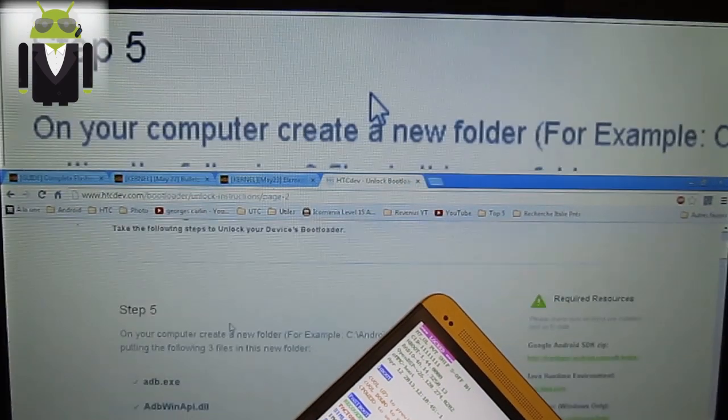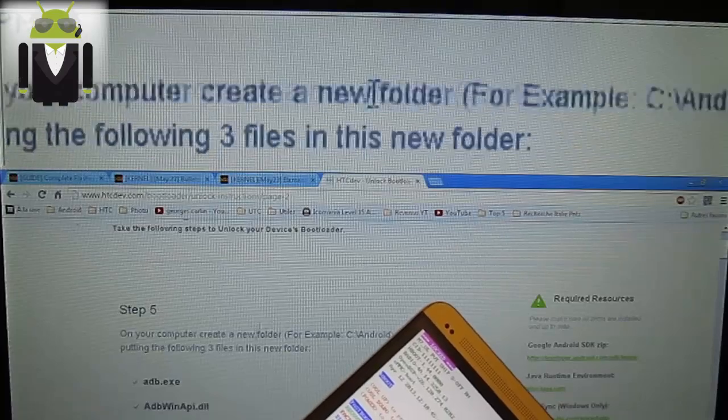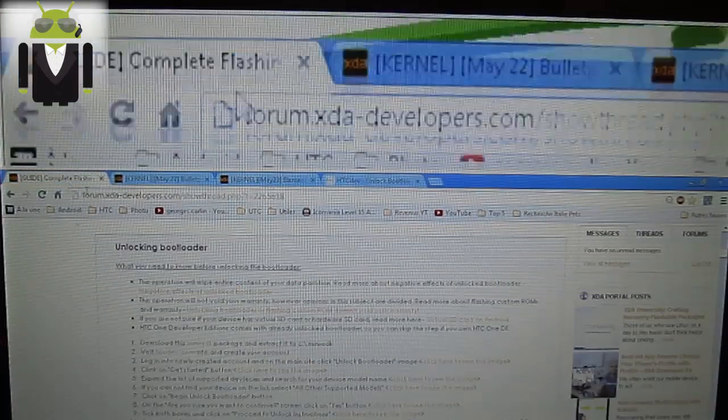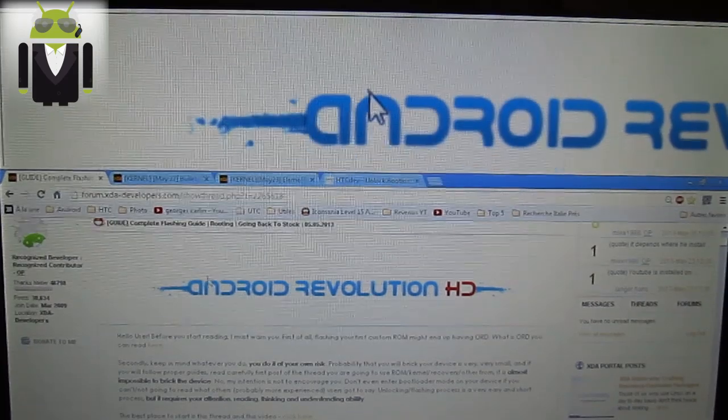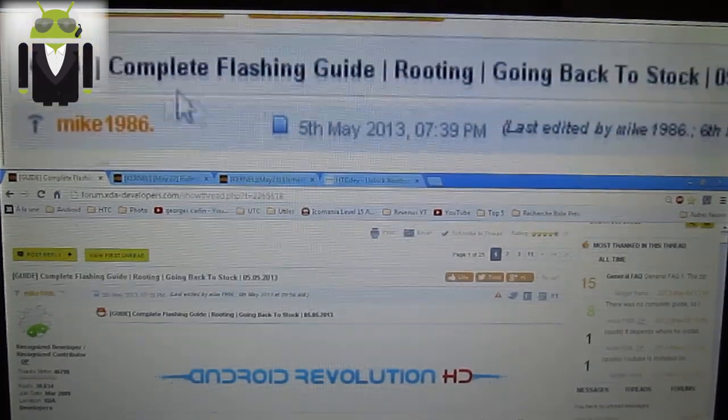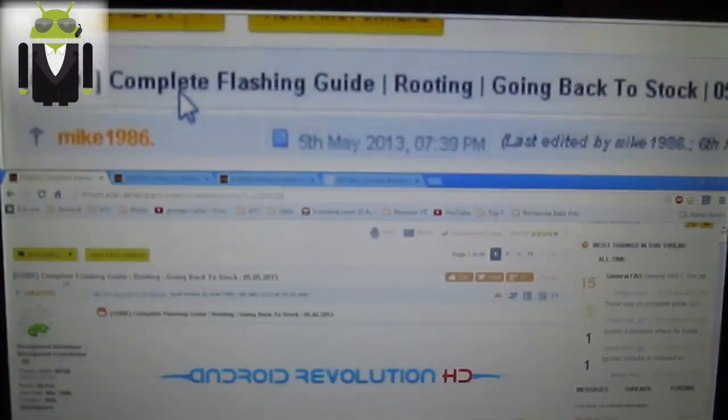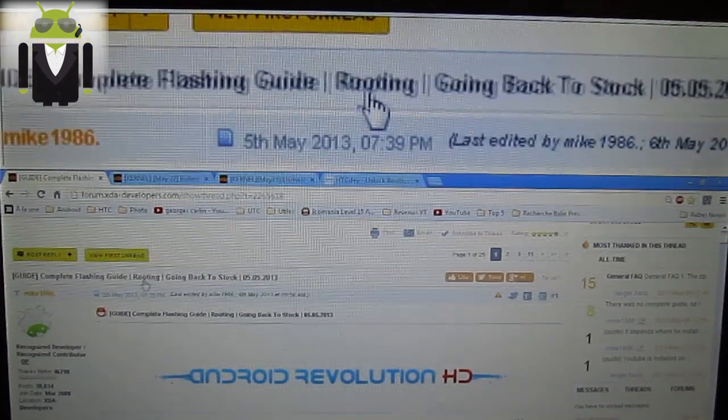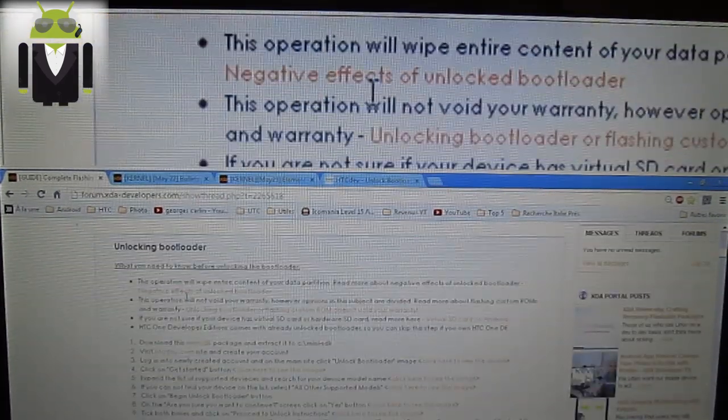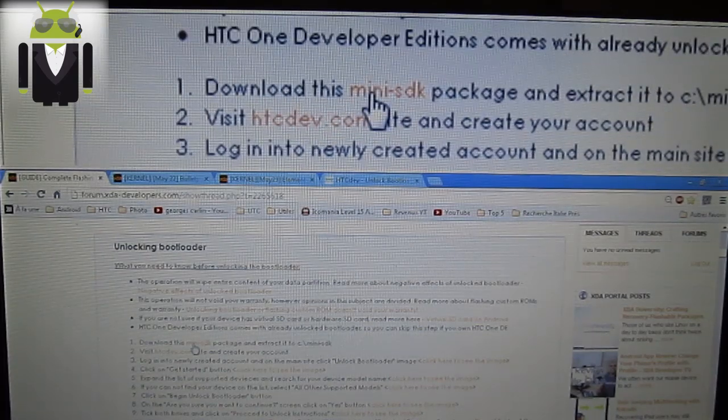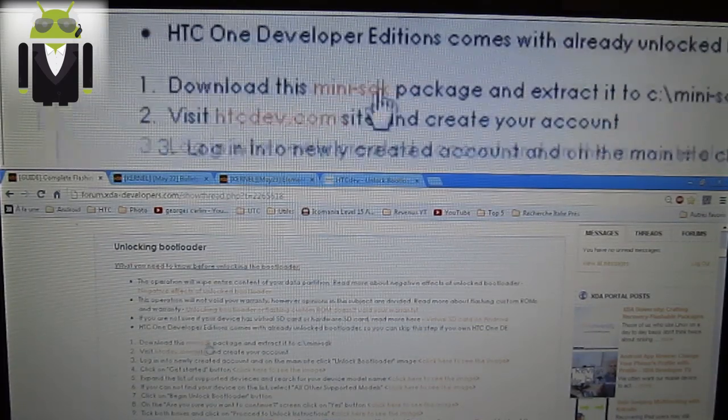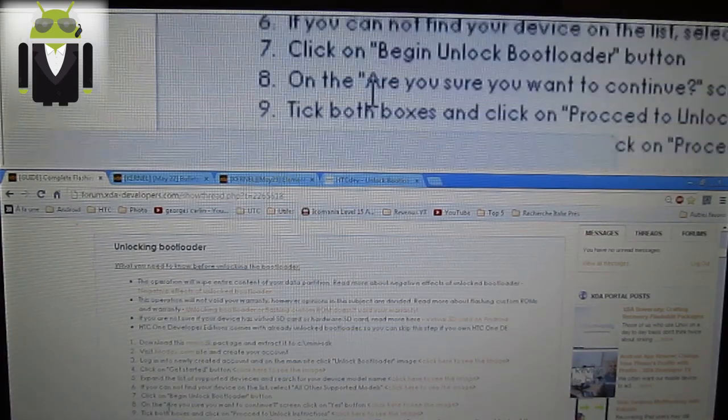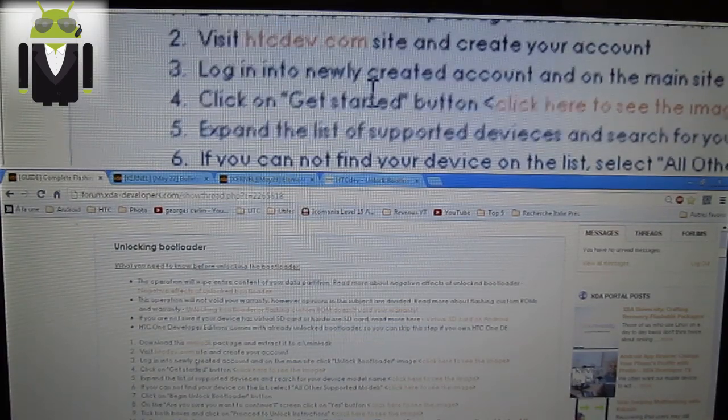On step five, you have to download some stuff. You can go on this website, XDA, and continue with my1986 thread, complete flashing guide, going back to stock and others. You can download the mini SDK. I get a One X and I have flashed a lot of things, so I get another thing than the mini SDK. This is the Android SDK.